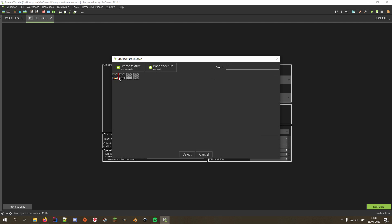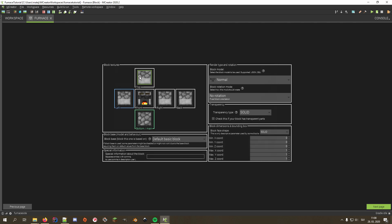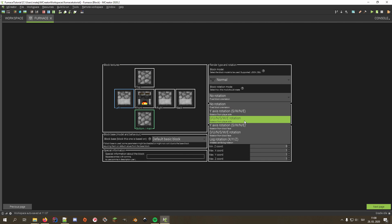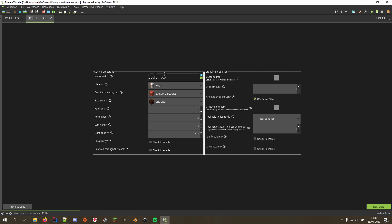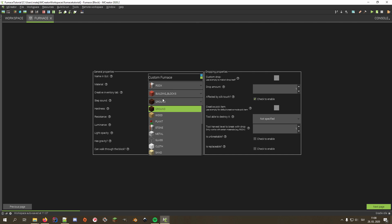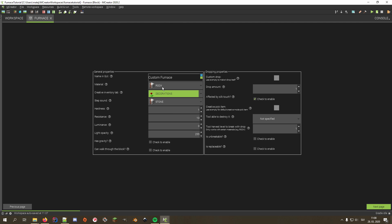First, we set the left texture to the side texture, because it sets all textures to it and the side texture is on most of the block sides. Then, we set the front face to the burning furnace texture, and top and bottom ones to the respective textures. We also want to set the rotation to Y-axis rotation southwest-northeast from player side. On the next page, I'll rename the block to 'Custom Furnace', set its step sound to stone, put it in the decorations tab, since that's where all the vanilla crafting blocks are, and set its tool of choice to pickaxe.